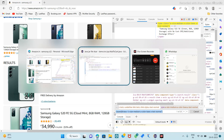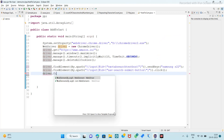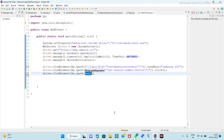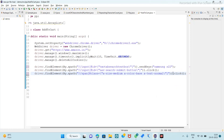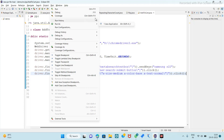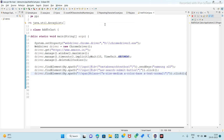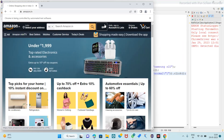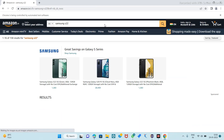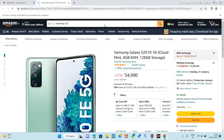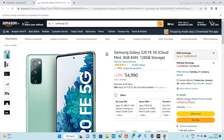Copy it — driver dot find element by dot XPath, paste it, and dot click operation we are performing. Let's perform this much, Ctrl+S to save, and run as Java application. Browser initializes, launch the Amazon site, maximize, search for S22, and click on Samsung S22. So the next operation is we have to add this element to the cart.